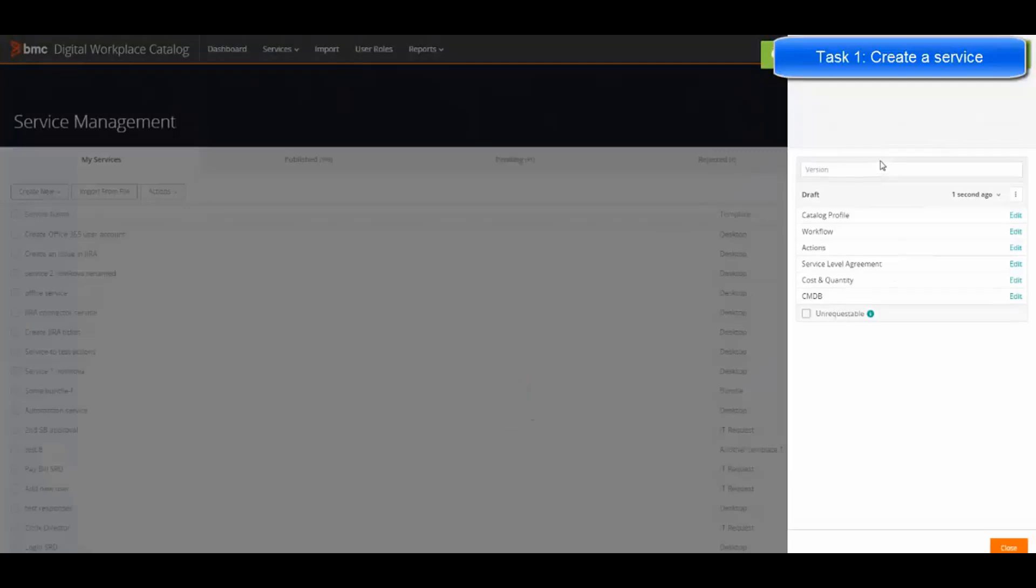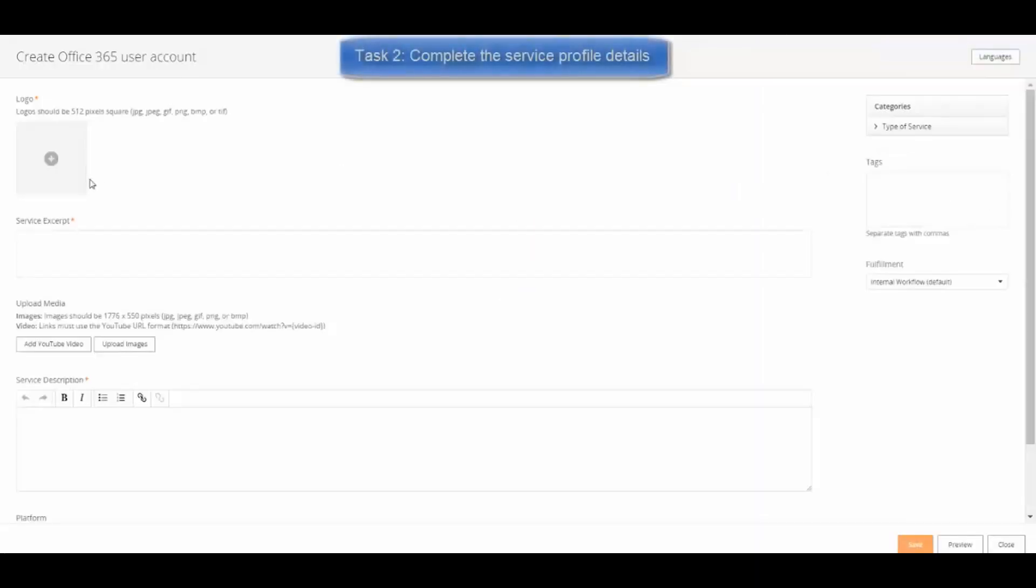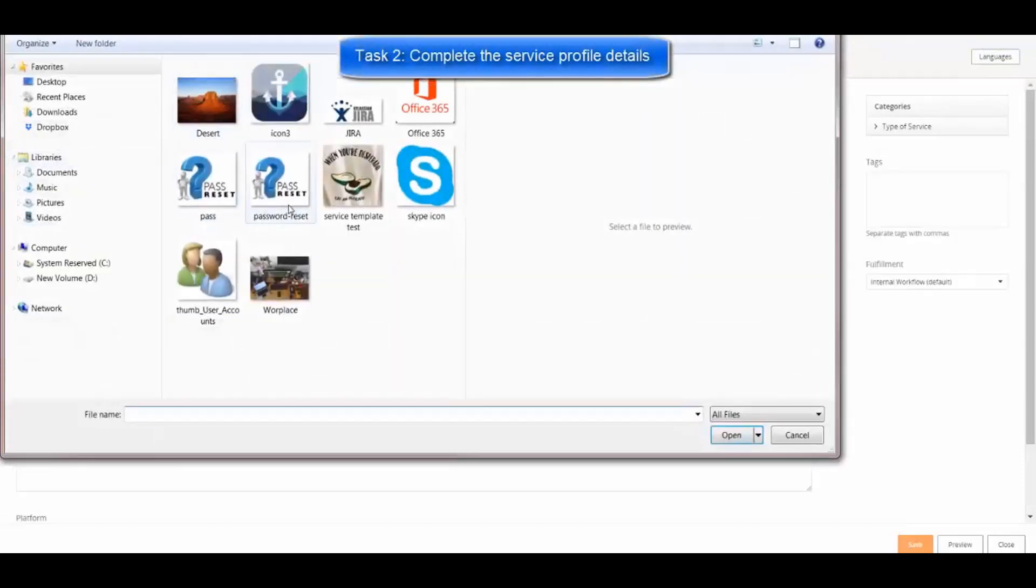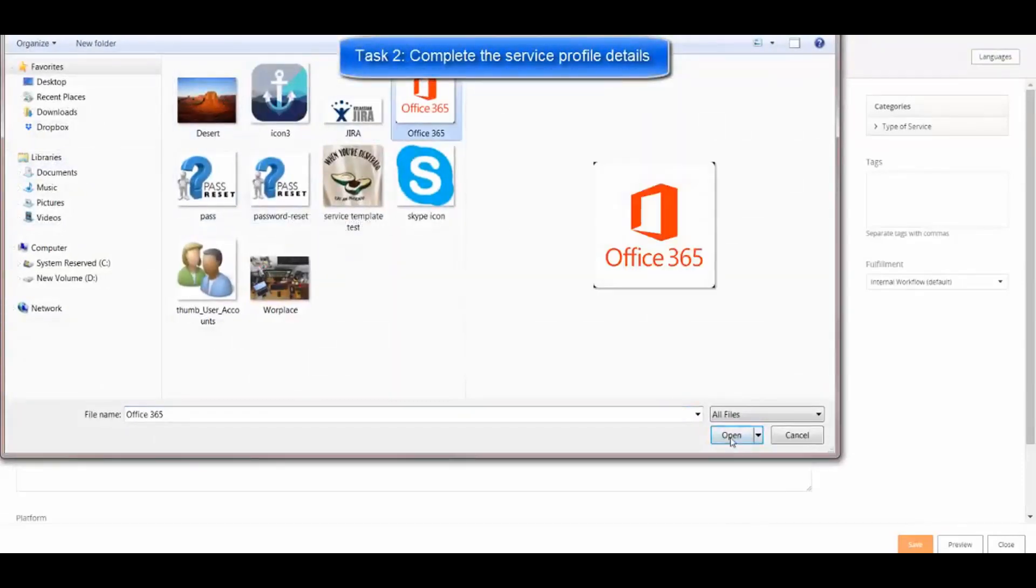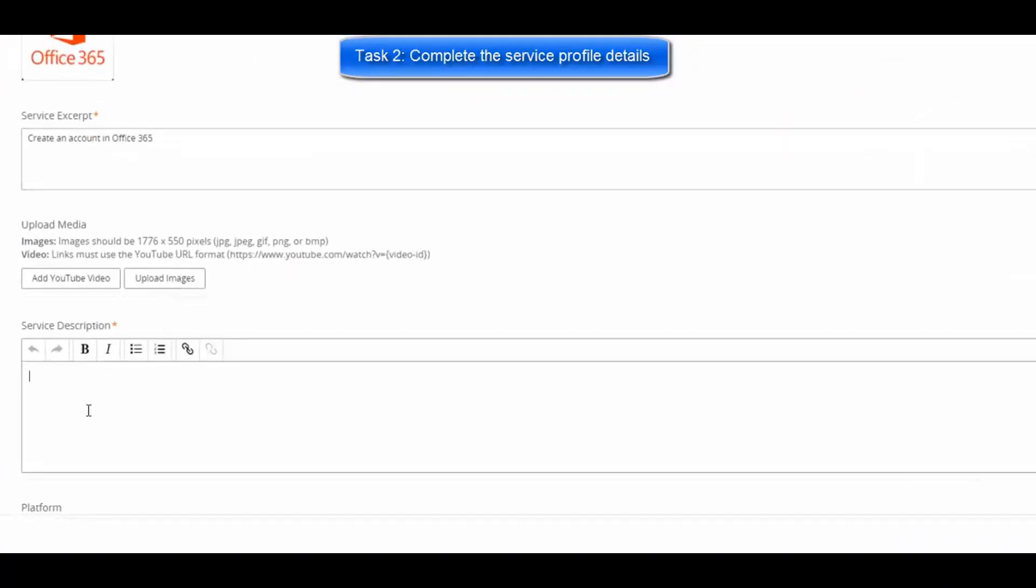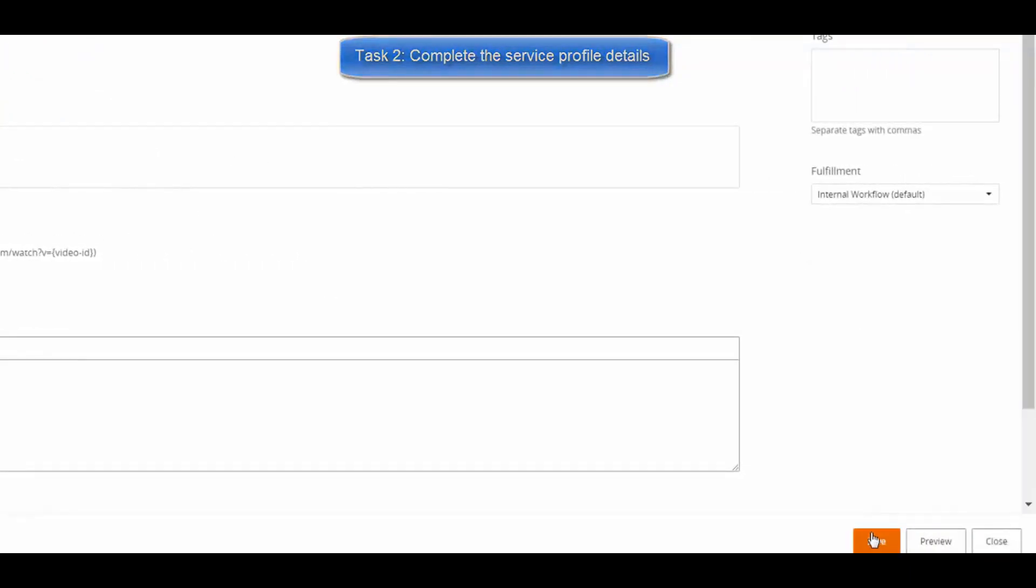After completing the initial dialog box, click Edit next to Catalog Profile, add a logo, write a short excerpt about the service, and then, optionally, a longer description. Click Save.